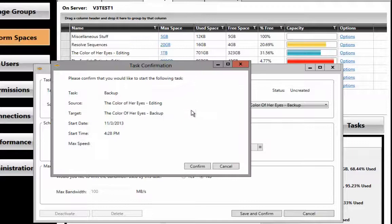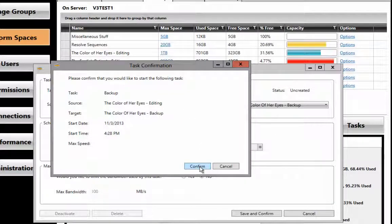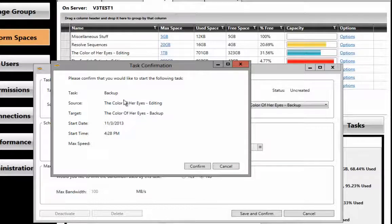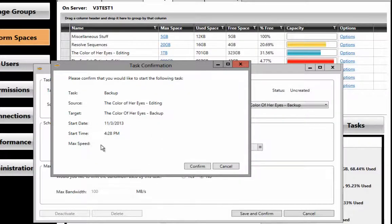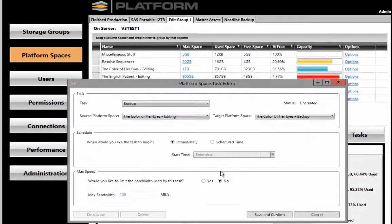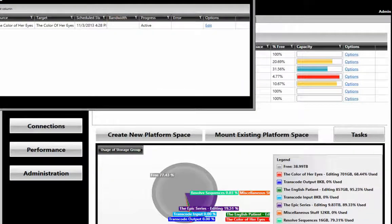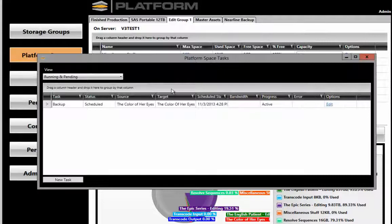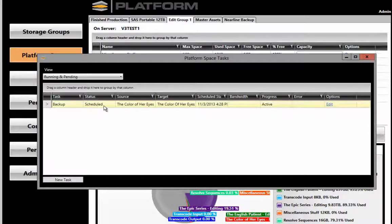When I do so, a confirmation box will come up and allow us to confirm what we're doing. We're creating a backup from one platform space to another with no max speed. I'll hit Confirm and the system will bring up the Task menu showing you that this task has started.